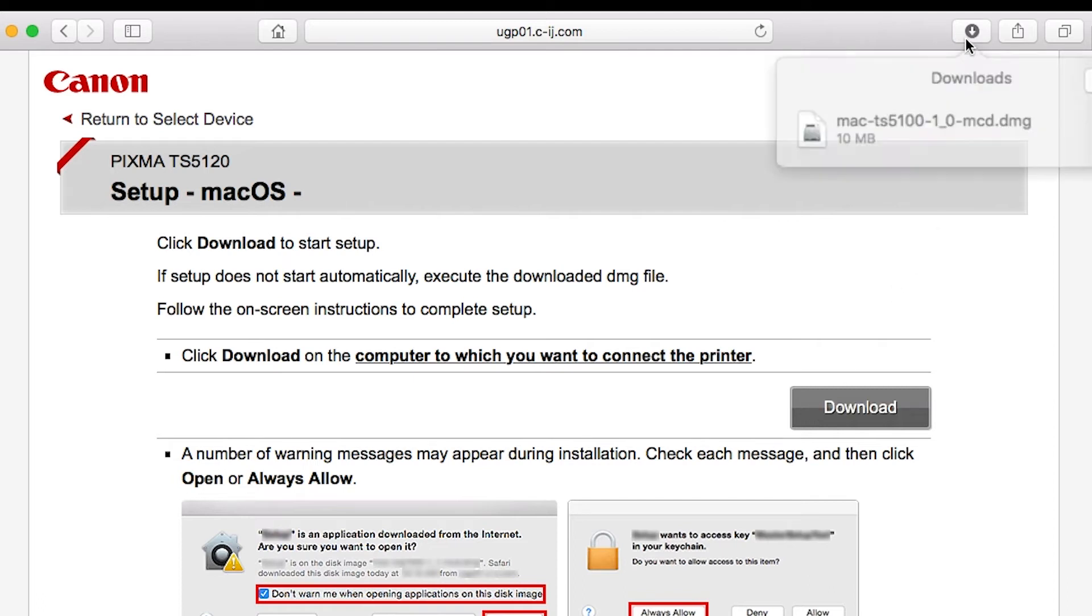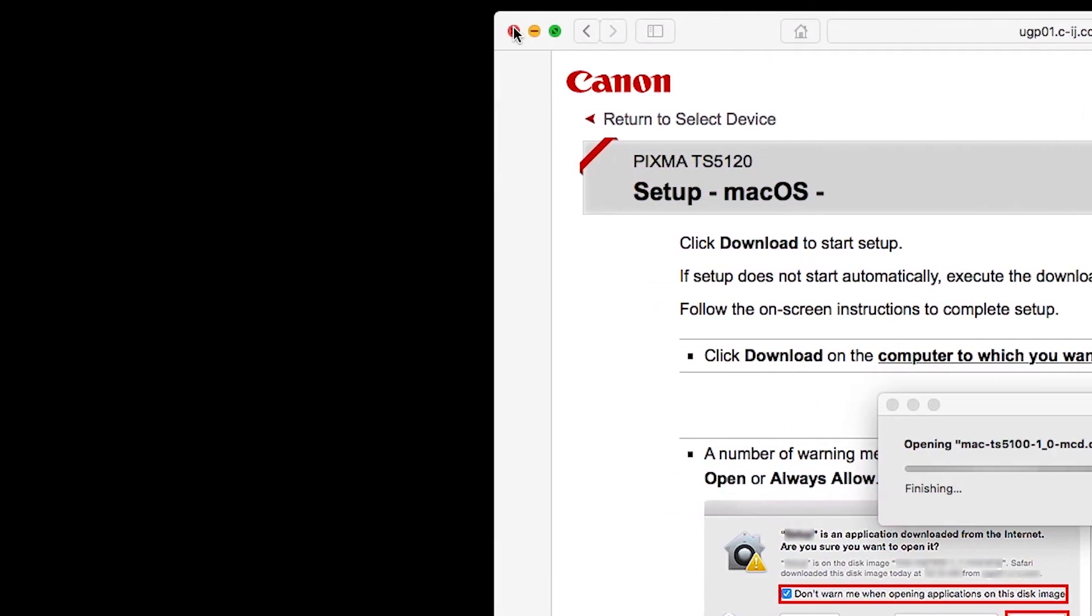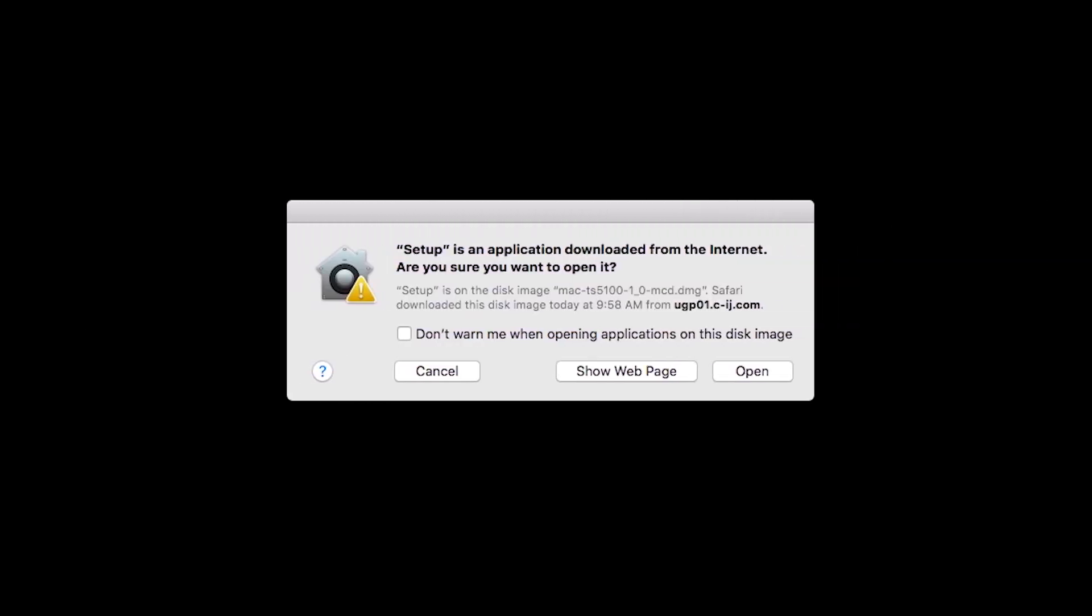Open the downloaded file on your Mac to get started. Click Open to start the installation process.